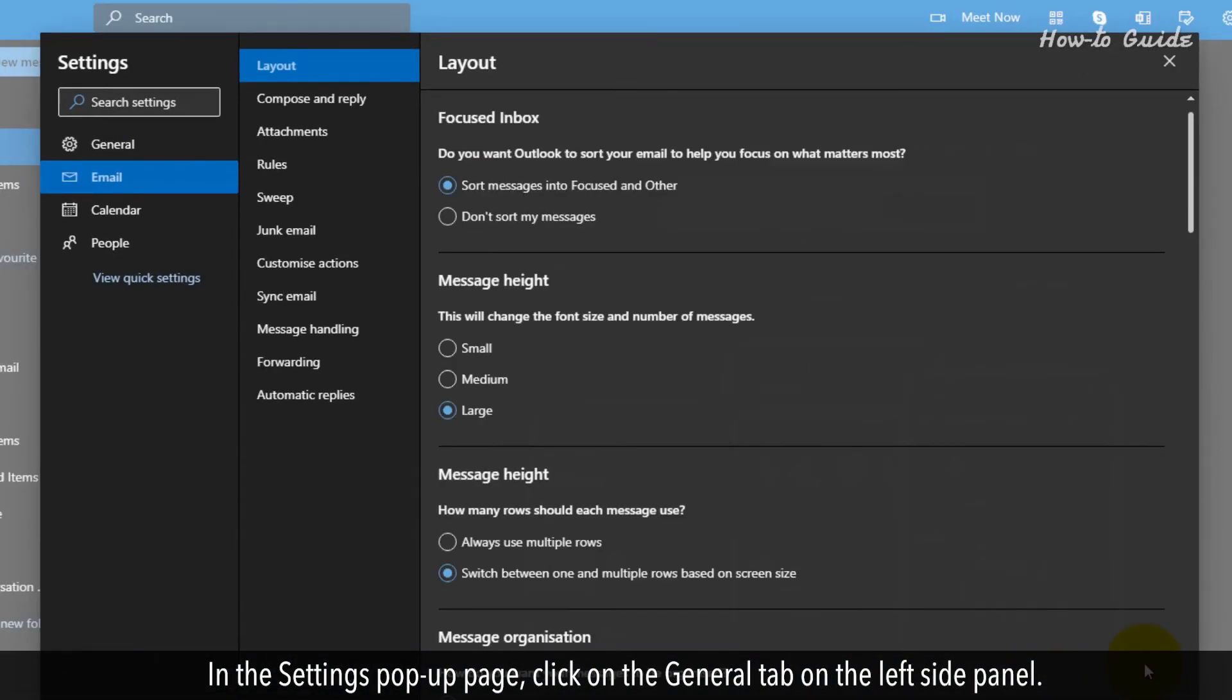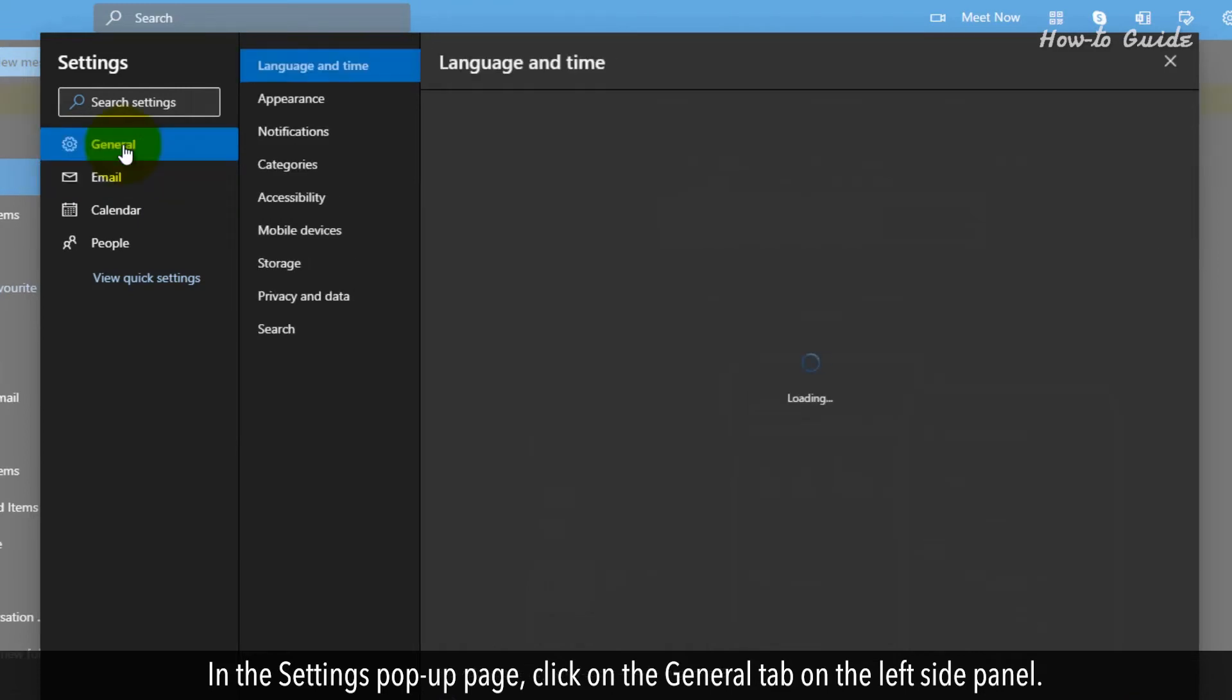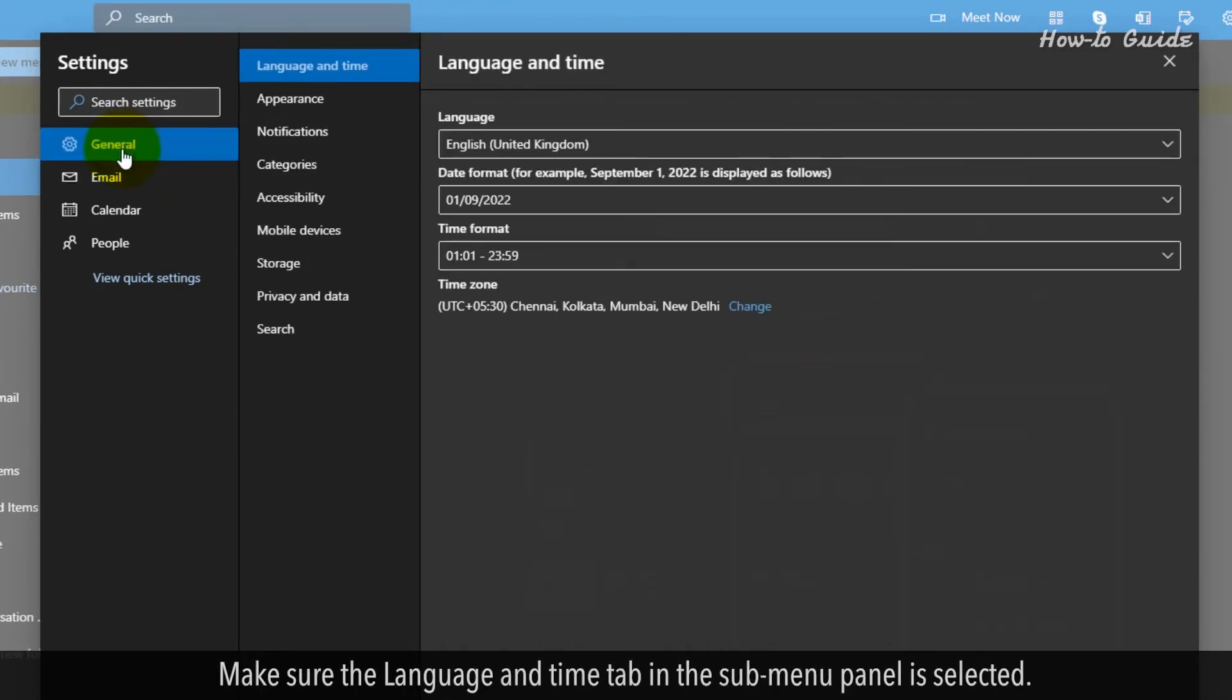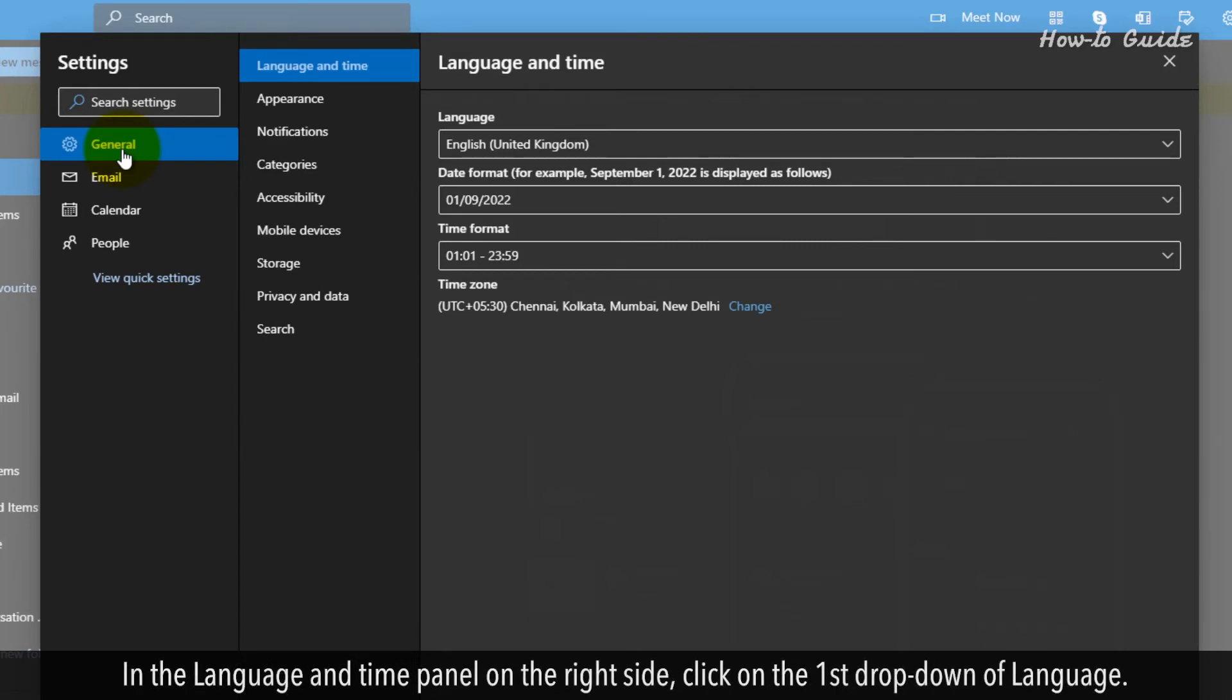In the settings pop-up page, click on the general tab on the left side panel. Make sure the language and time tab in the sub-menu panel is selected. In the language and time panel on the right side,